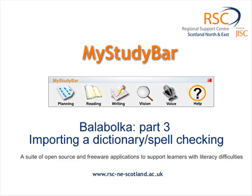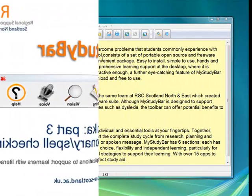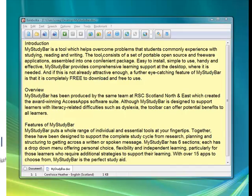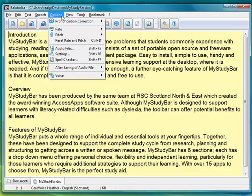When you open Balabolka, you might find that the spell checking facility is not there.